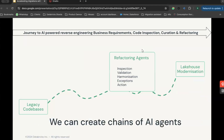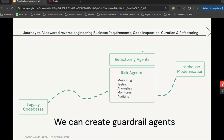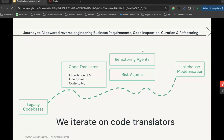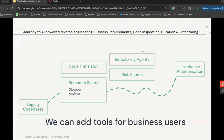We do this through chains of AI agents. We need refactoring agents to help with rewriting code. We need risk agents to understand how risky a piece of code is — whether it produces a dashboard nobody looks at or updates a business-critical system — to determine whether code should be moved, not moved, automatically moved, or requires manual intervention. We need a code translator that takes your input source language and outputs your target language. And we need tools for business users to increase the discoverability of your code, adding in explanations, intent, and documentation.